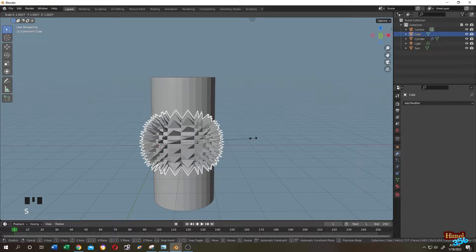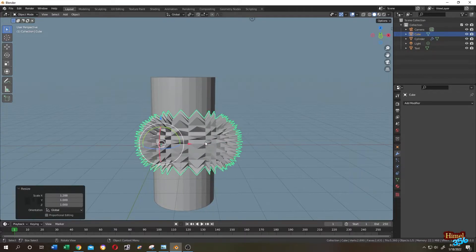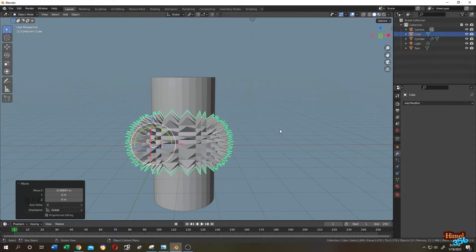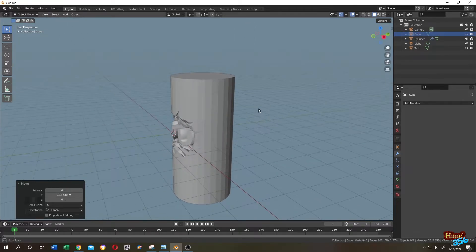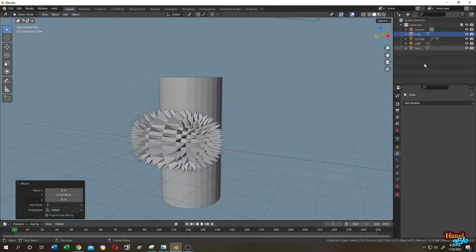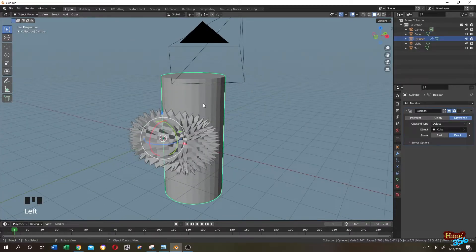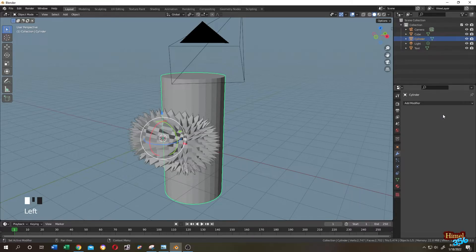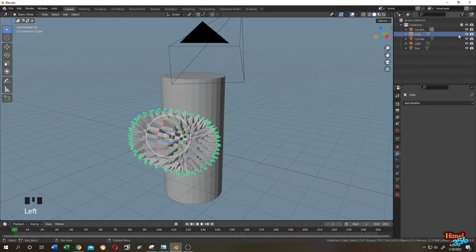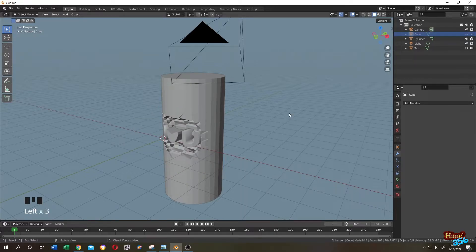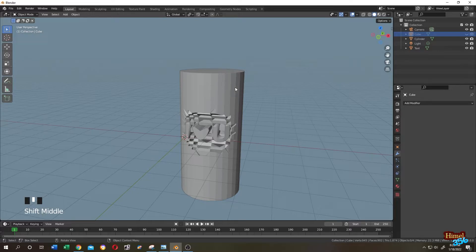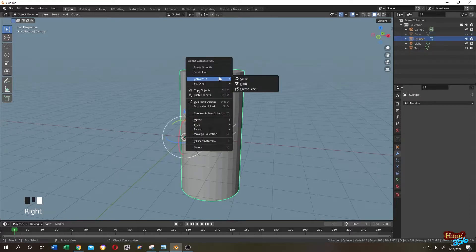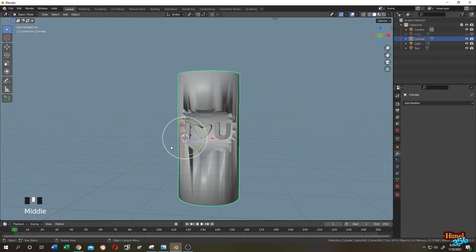Unhide the cube, select it, press S to scale on the X-axis, move it, then hide it again. Now select the cube, click the arrow and Apply. We can delete the cube or hide it from render. Our carving is done — now let's add some texture. Select the cylinder, right-click and choose Shade Smooth.